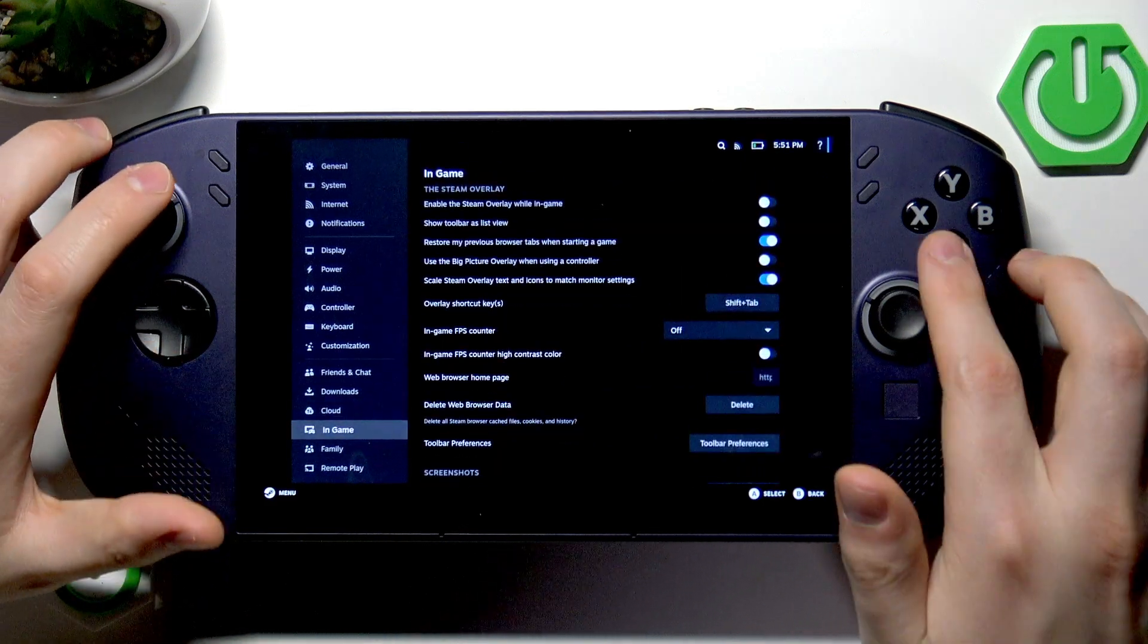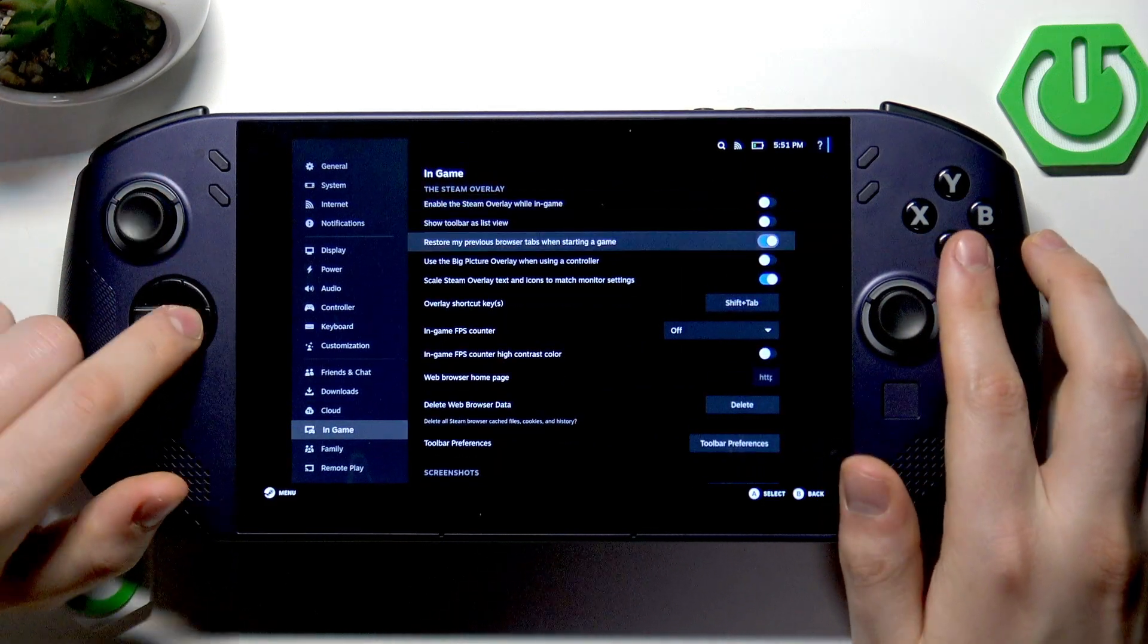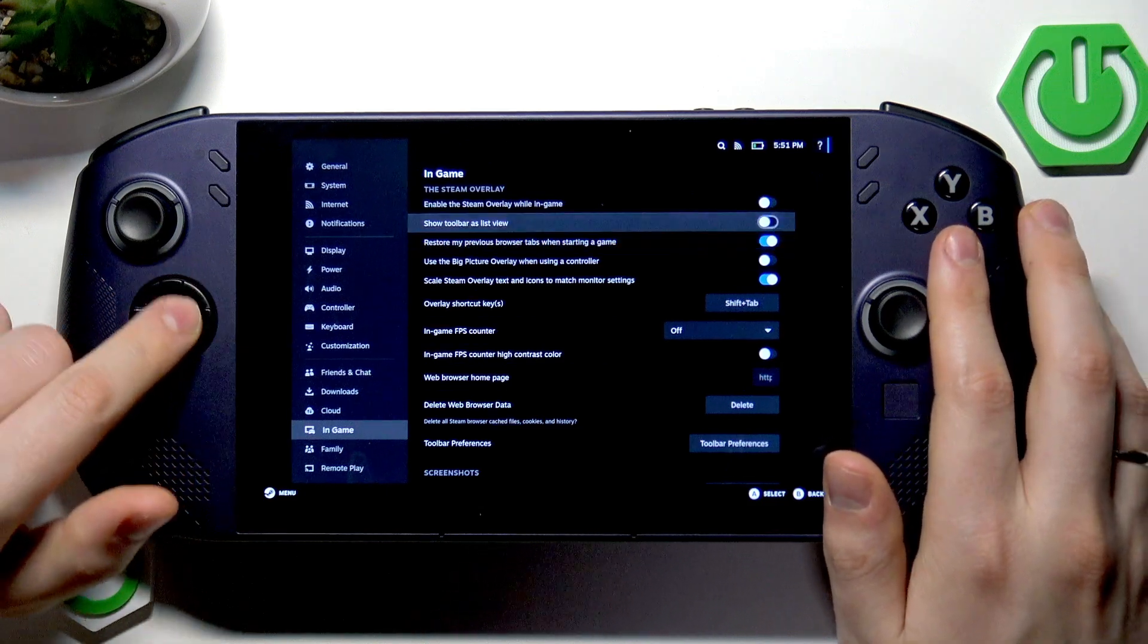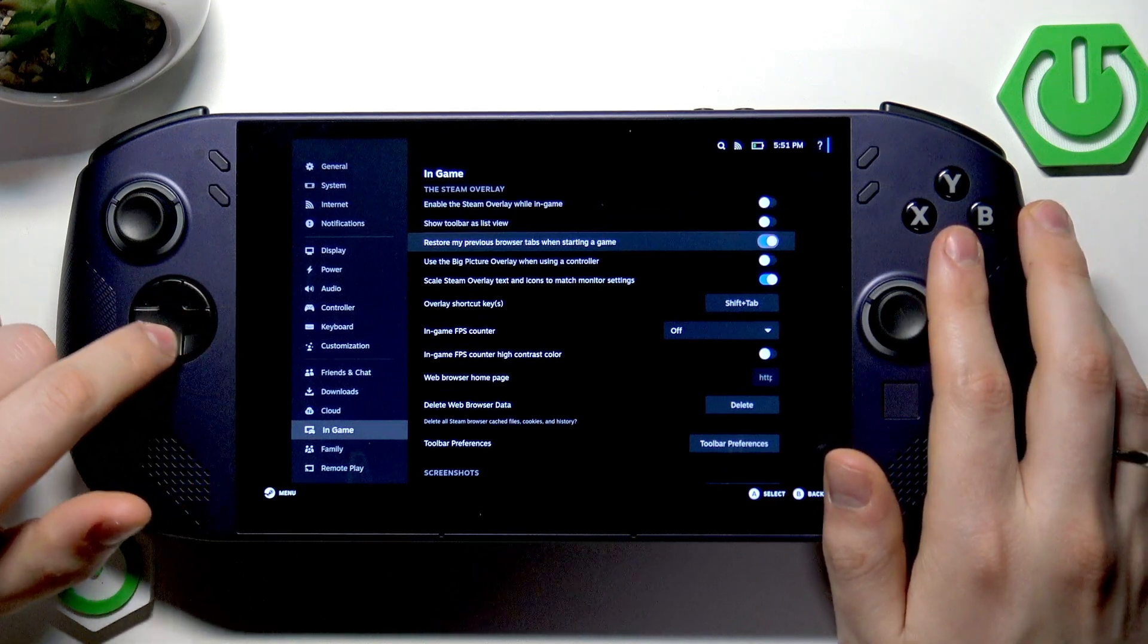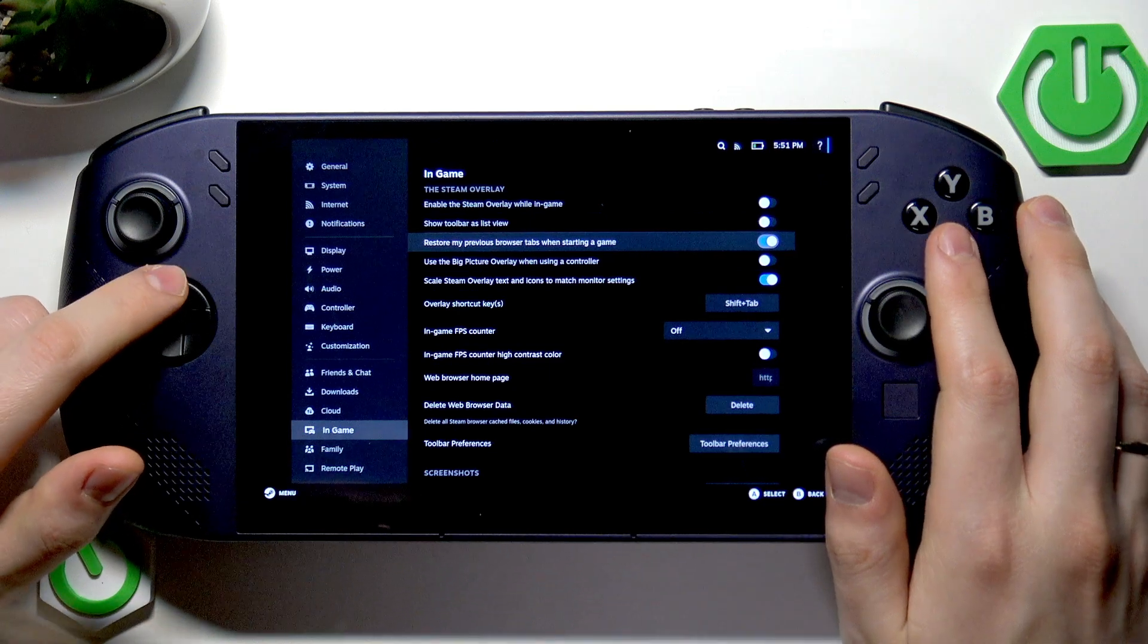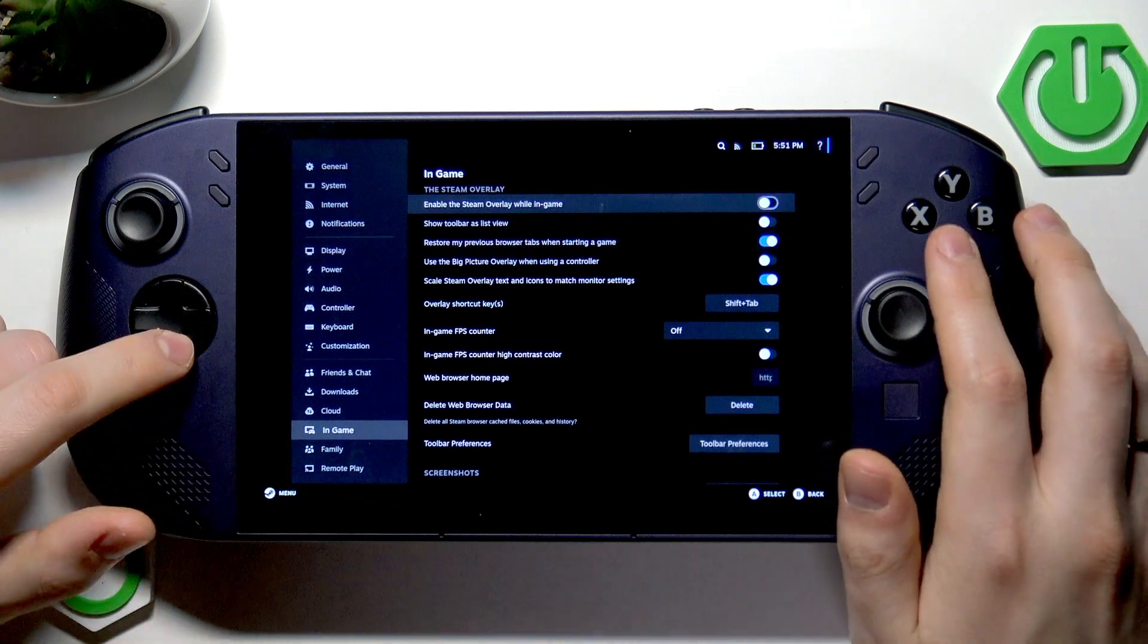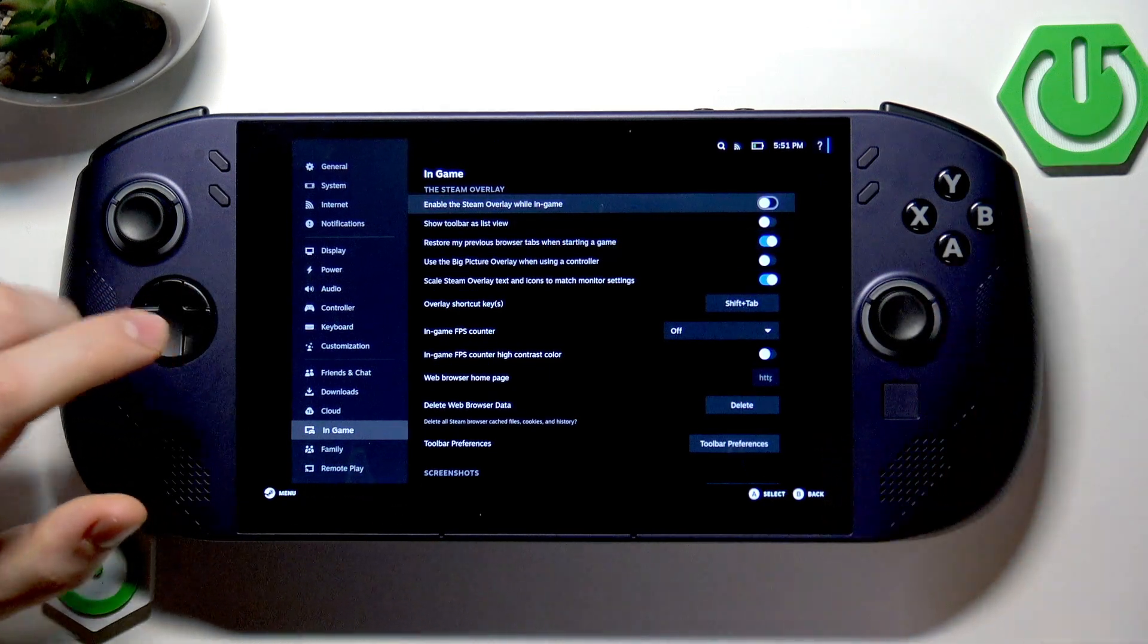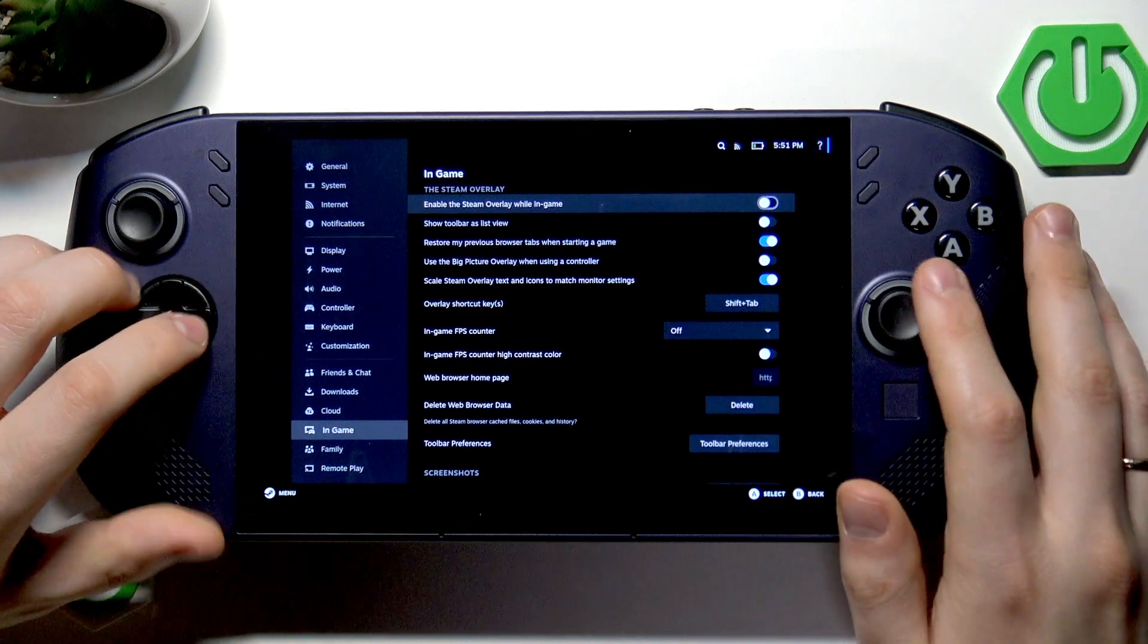Within it you'll find the enable the Steam overlay while in-game toggle, which is pretty much a game bar in essence.